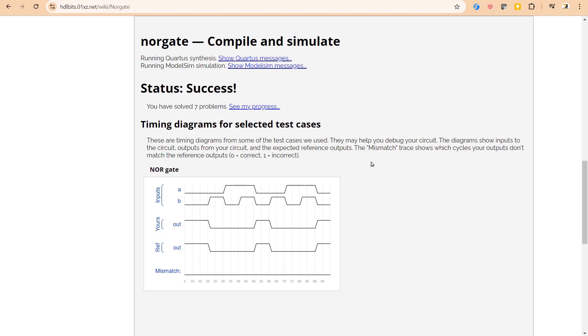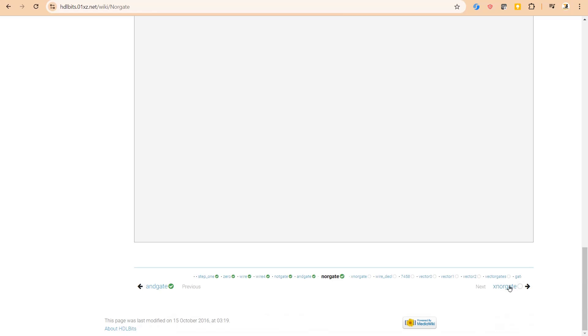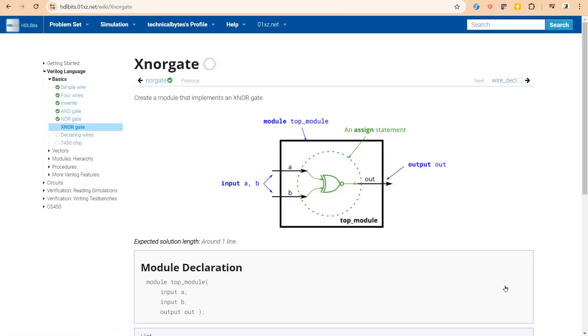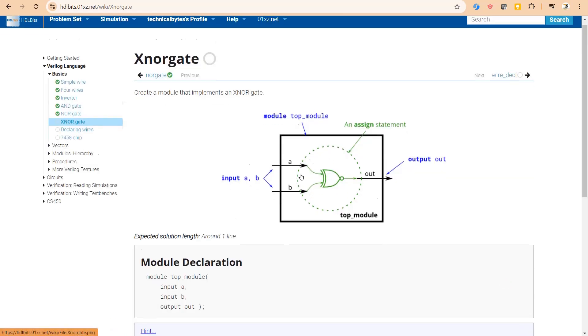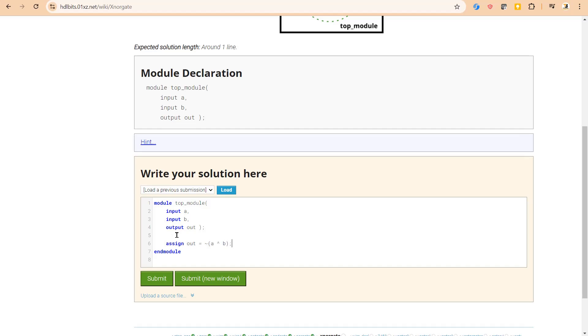Next problem statement is XNOR gate. So here we have to implement XNOR gate. Let us write the Verilog statements directly: assign out is equal to A XOR B. This is a symbol of XOR. And let us put tilde before it to make it XNOR gate and let us do submission.